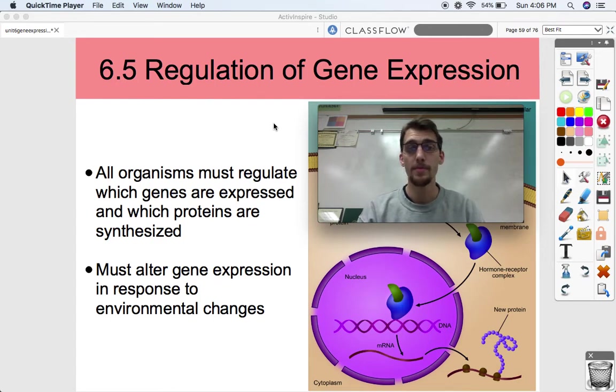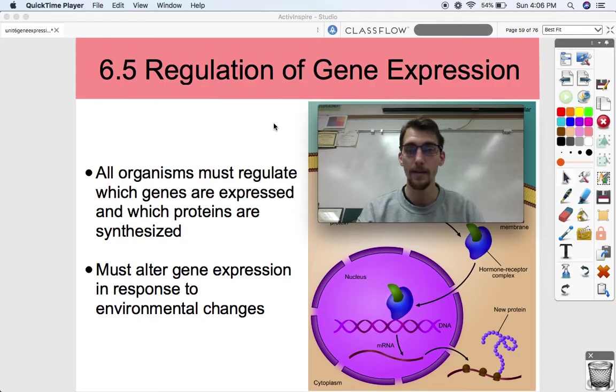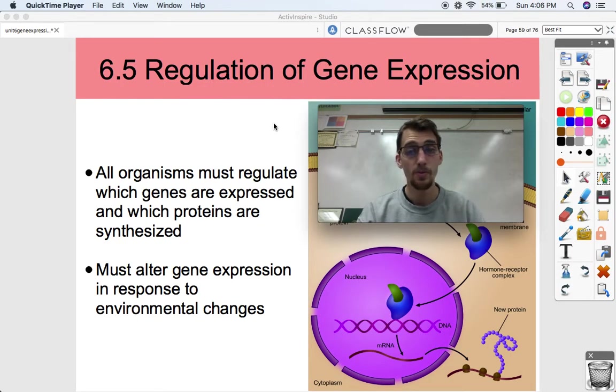Hi everybody. It's your AP Biology teacher, Mr. Poser. Today we're going to get into topic 6.5, which is on the regulation of gene expression.